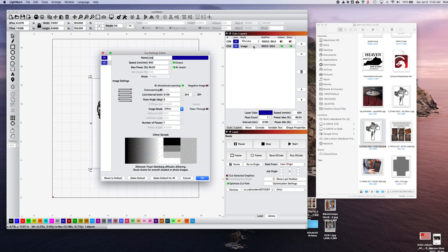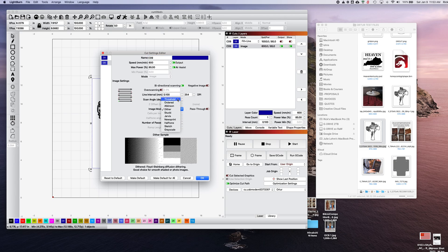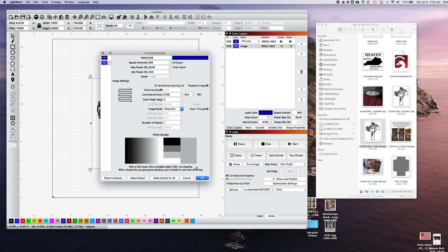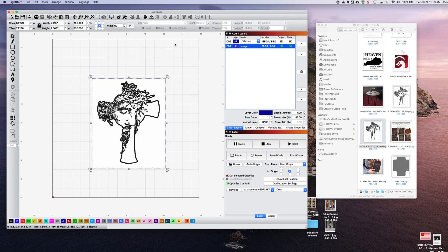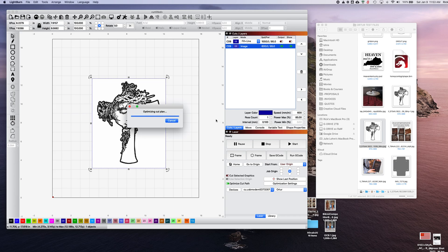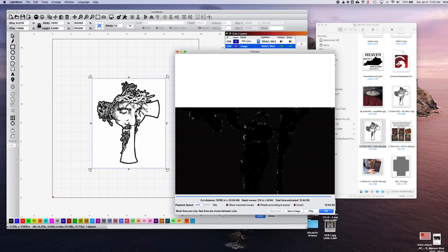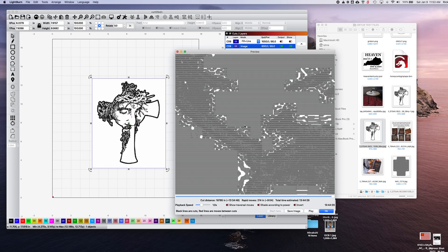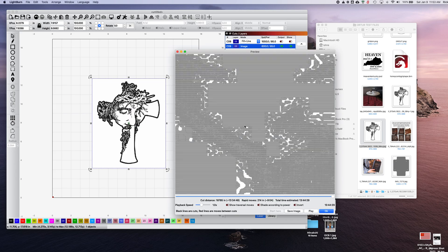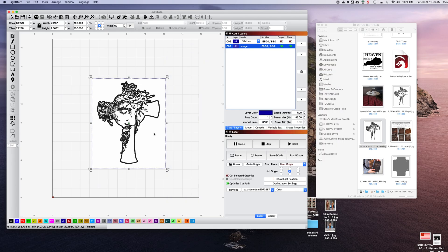If you change some of those settings, you can change it to grayscale and you'll get a different look at how it does it. This one doesn't do such a great job because it's taking everything and trying to make it small dots, even the white.